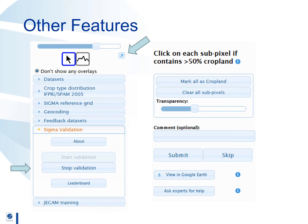To know how you're doing in relation to everyone else click on the leaderboard and a table will appear. On the right hand side you will see some useful buttons and a slider bar. The mark all as cropland button will shade all 25 squares at once, which is useful when the whole area is cropland. Similarly if you wish to clear the shading at any time click on the clear all sub pixels button. The transparency slider determines how dark the shading is and how much of Google Earth you can see.